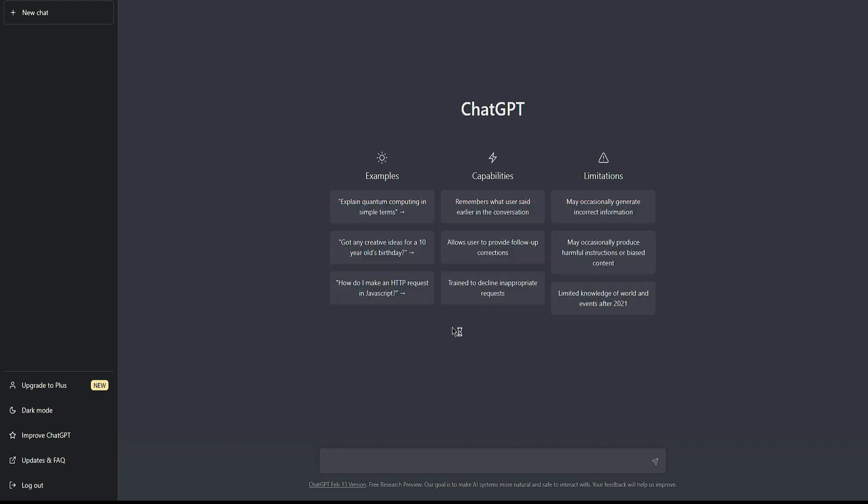If you're a software engineer or university student, you might have to write a project proposal for your project or for developing software. So in today's video, I'm going to show you how to write a proposal using ChatGPT.